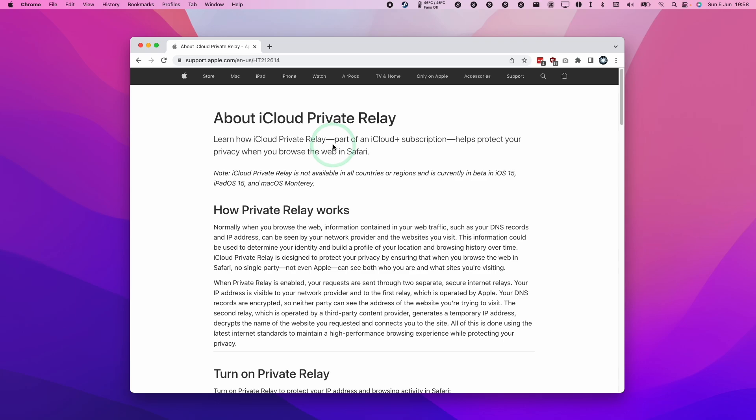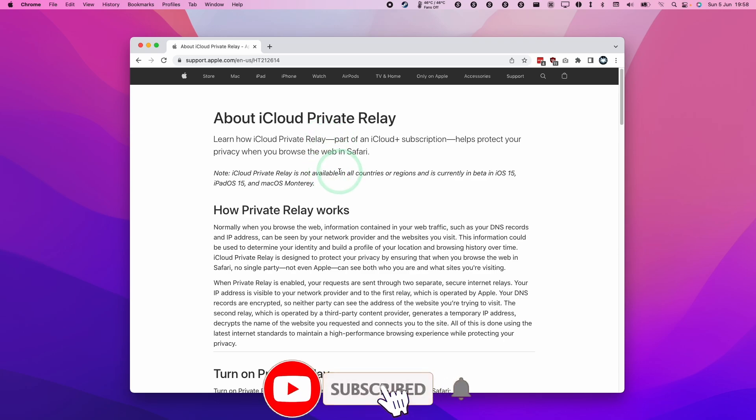So today I'm going to show you how to turn this service on. If you haven't subscribed already, then please consider subscribing and you'll be able to keep up to date with the latest Mac tutorials.